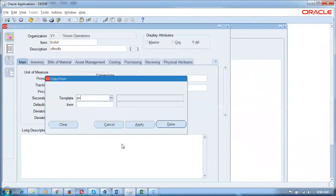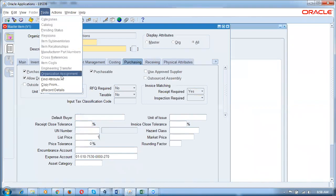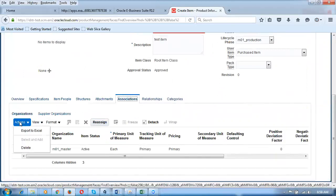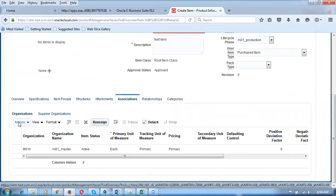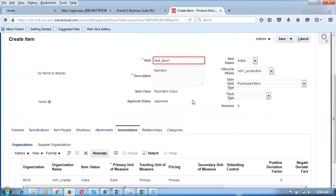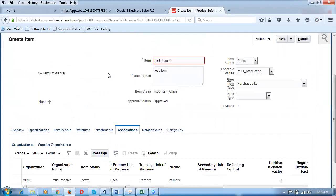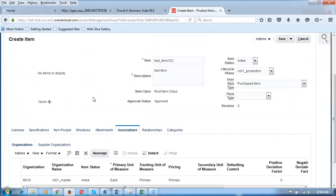In Fusion, before saving you can assign the item to child organizations. Go to Associations, click Actions, and select an act. I tried item number test_item_1_1 but it's already existing, so I'll try test_item_1_2 — also existing. I'll use 123, which is accepted. Item has been accepted. Go down to Specifications, then Actions > Select and Add, and assign it to a child organization.